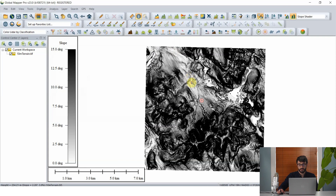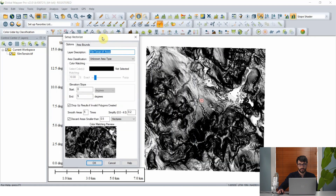If we want to extract vector data from our terrain grid as slope, we can use the vectorize raster tool right here. Say for our purposes we want to know what are the flattest portions of this study area where it might be appropriate or cost effective to do a construction project. So we want to keep our range of slope pretty low — we'll set a maximum of five degrees. Anything between zero, which is perfectly flat, and five degrees of slope we're going to say is appropriate to do construction.